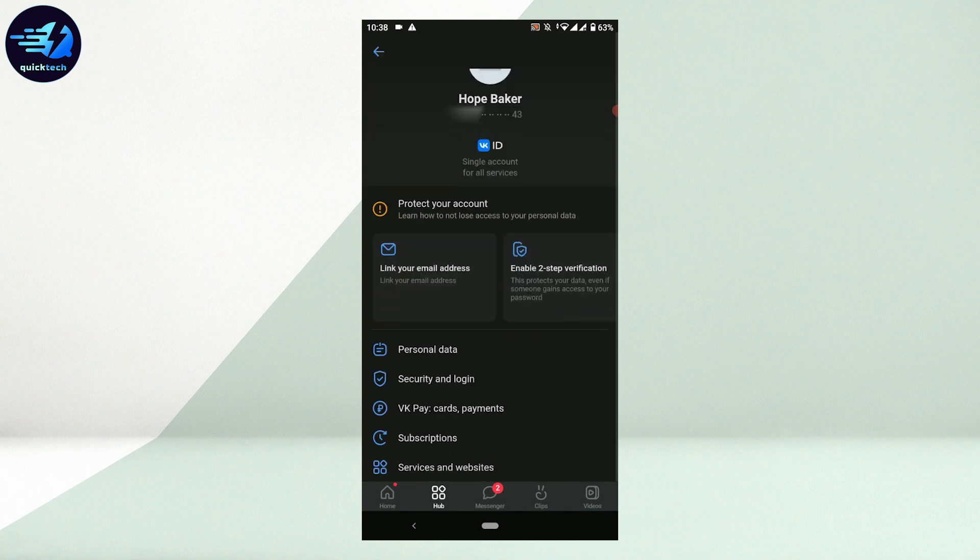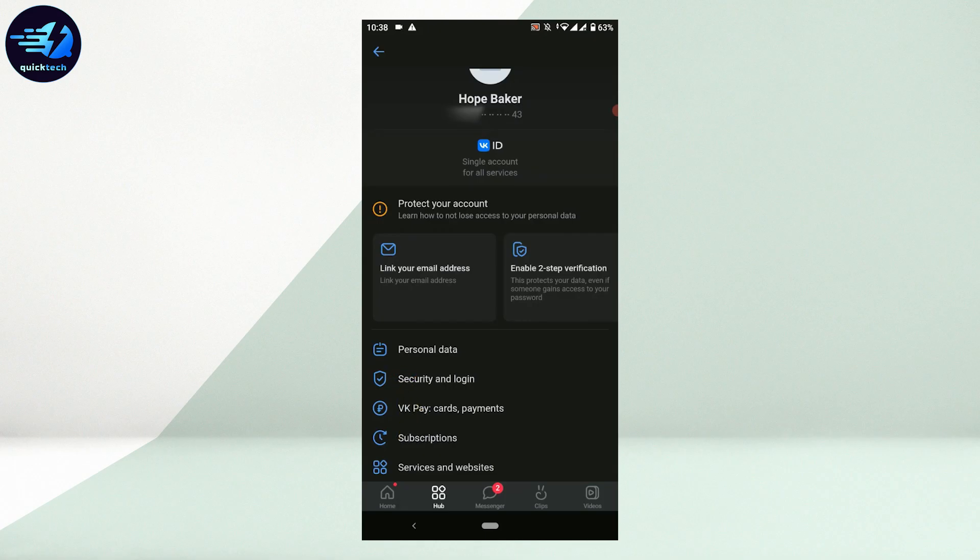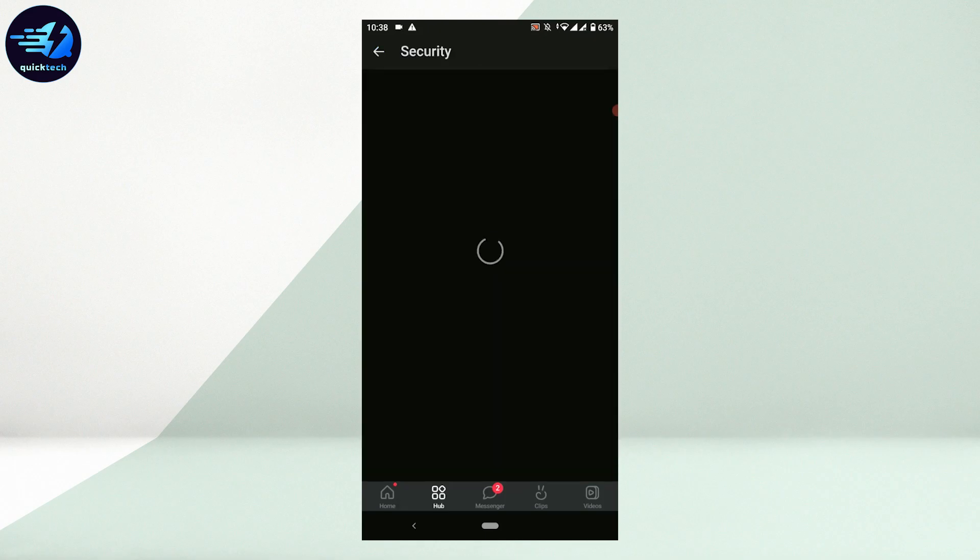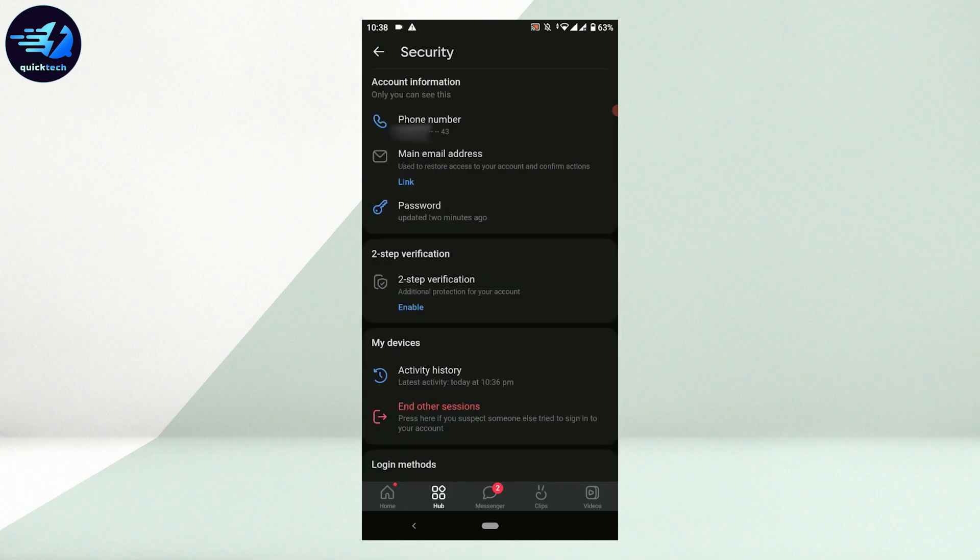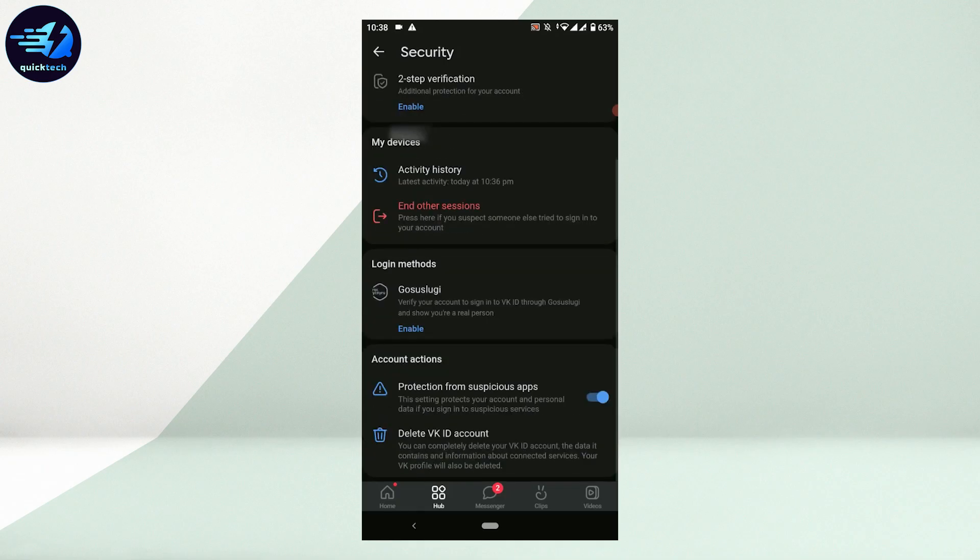you scroll down and tap on Security and Login. Tap that. In this section, you scroll down to the very bottom and you will have the option of Delete VK ID